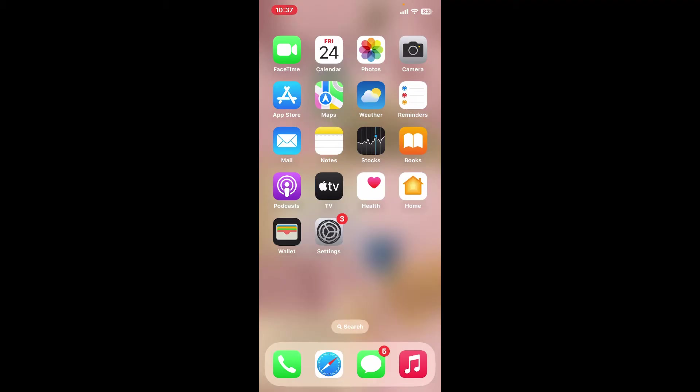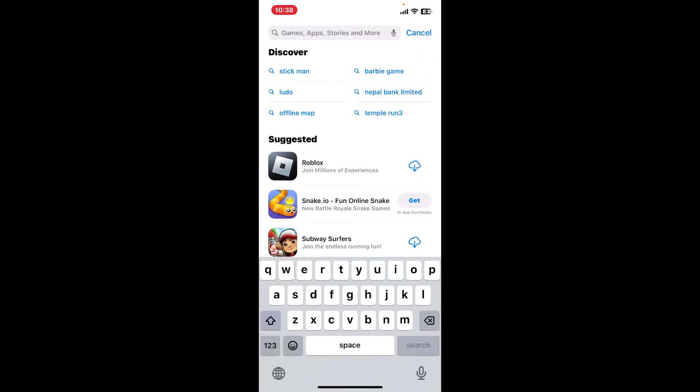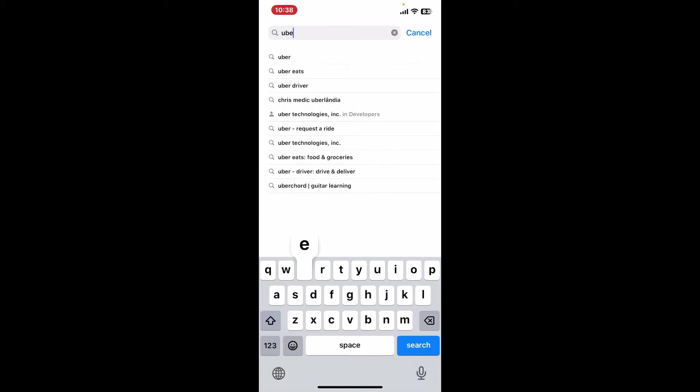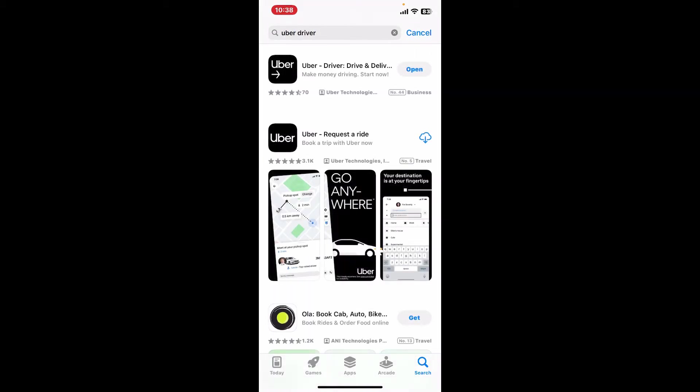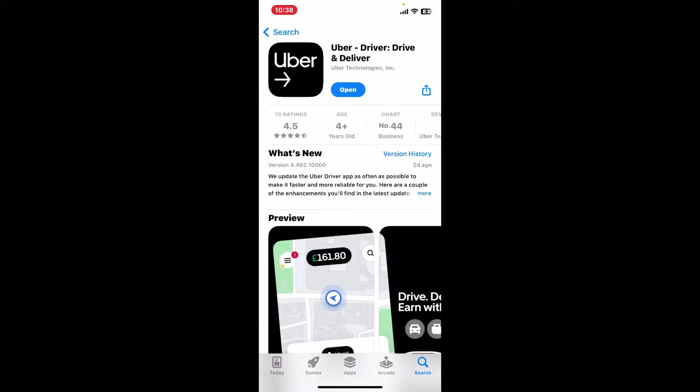download the Uber Driver app on your preferred device. Go and open your App Store or Play Store and search for Uber Driver in the search box. Once you make a search for the app, look for the application that says Uber Driver Drive and Deliver from Uber Technologies. Now tap on the Get button or Install button and download the application. Once you've